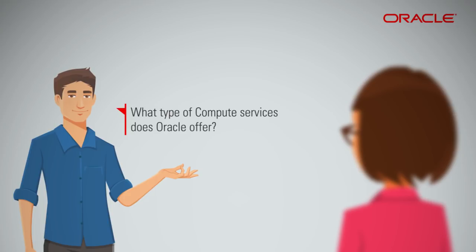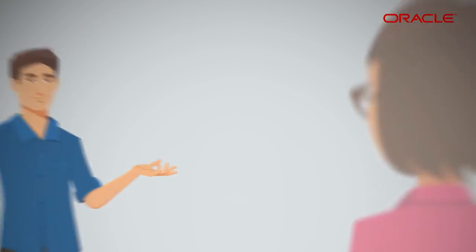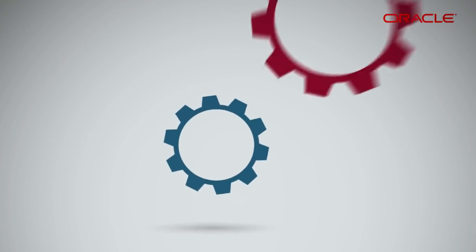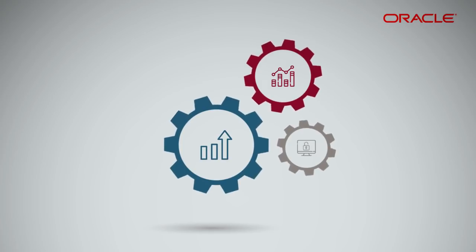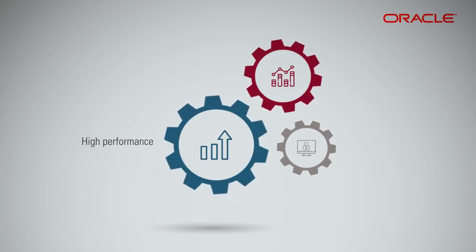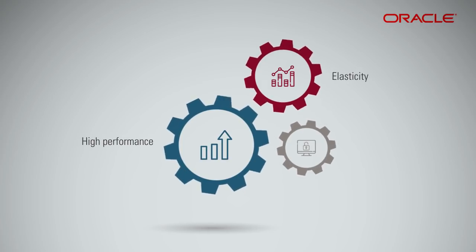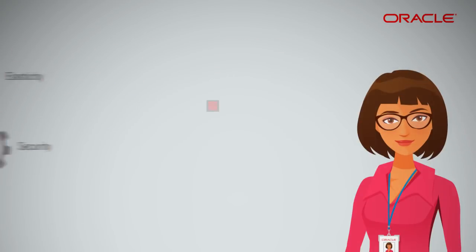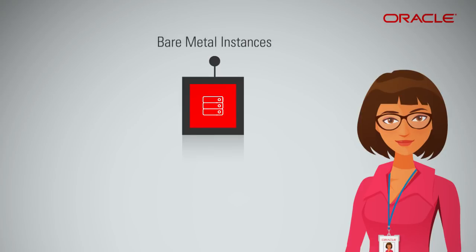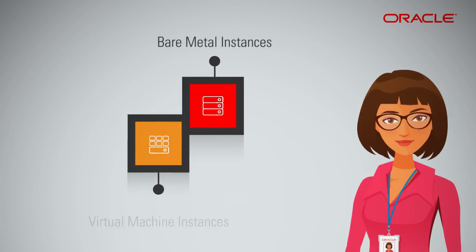What type of compute services does Oracle offer? Oracle has two compute offerings that promise high performance, elasticity, and security: bare metal instances and virtual machine instances.